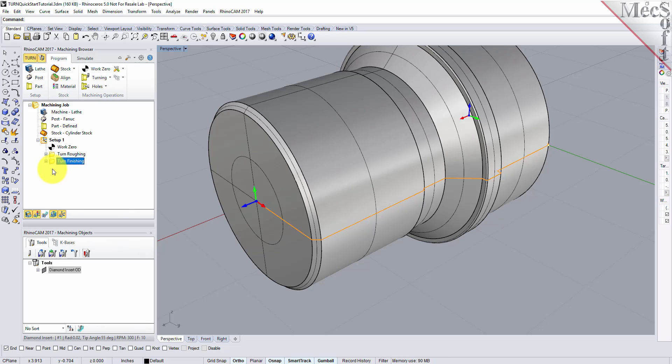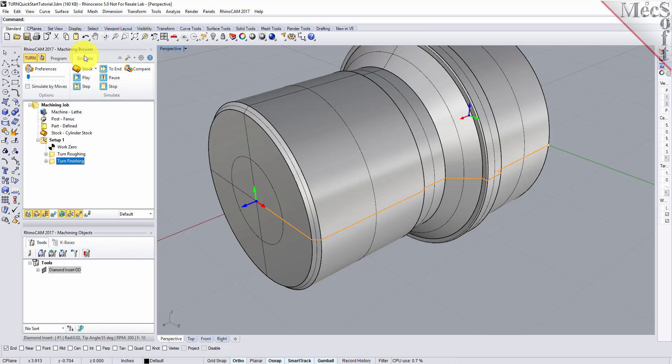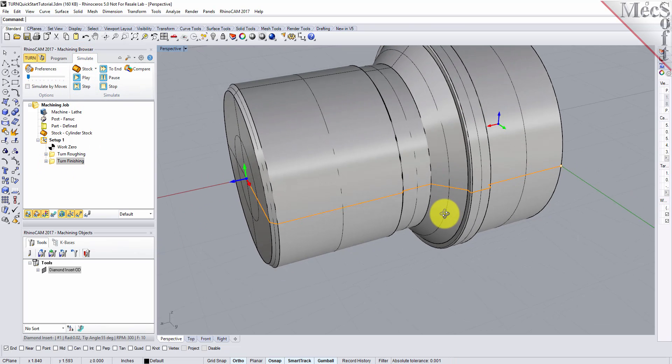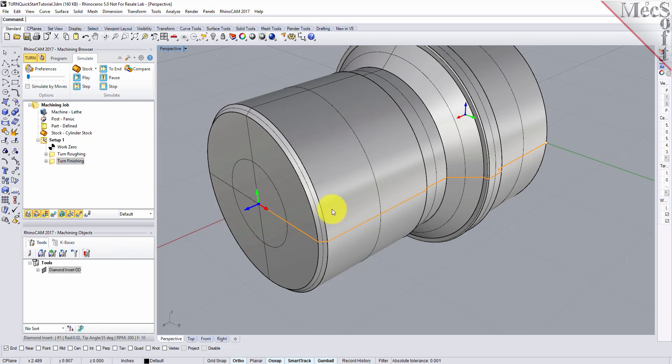Now, to verify the toolpath, we make sure it's selected in the Operations tree. Select the Simulate tab, orient the view to see the new toolpath, and then pick Play.